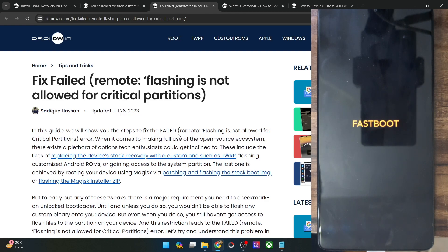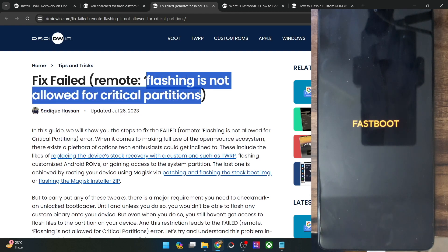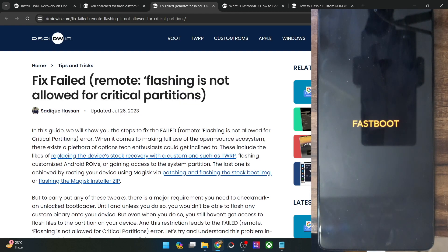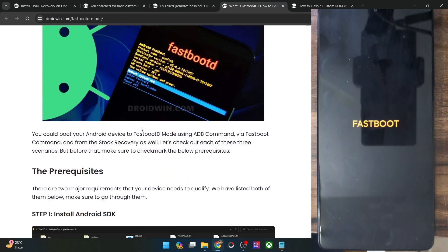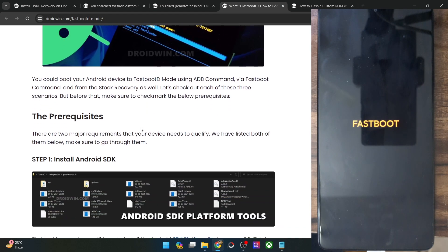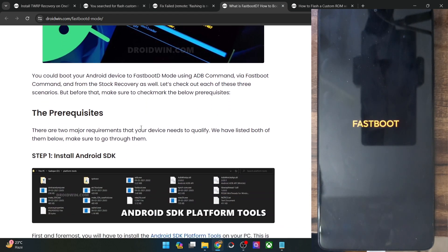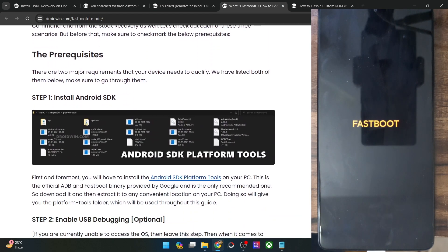Once you have unlocked the bootloader, you will then have to boot your phone to the fastboot D mode and flash the required file, and you will no longer get this error message. For booting to fastboot D mode, there are two approaches — you could either do so from the OS or from the fastboot mode.